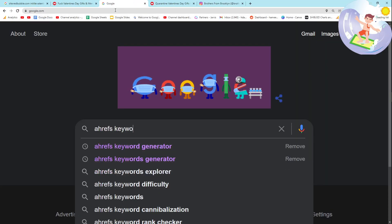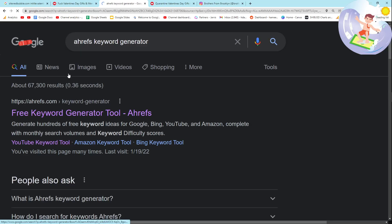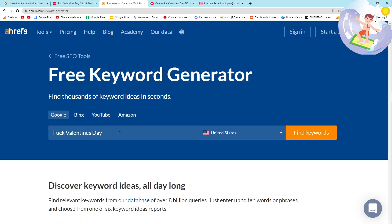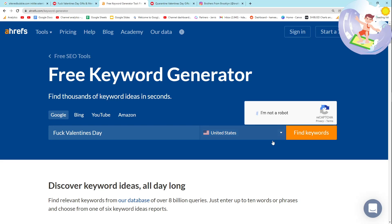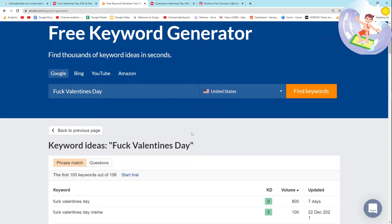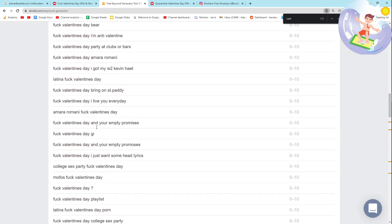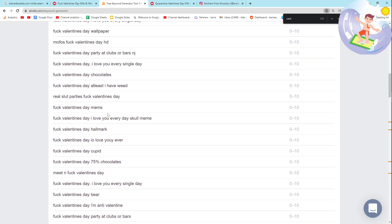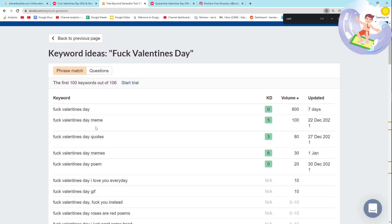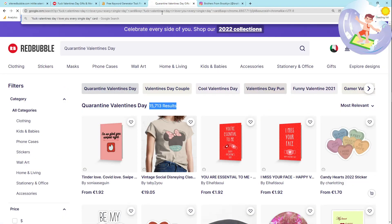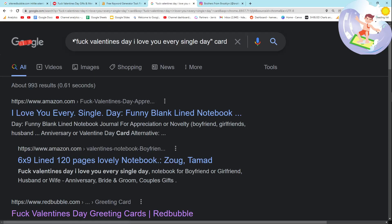Once you find a keyword like this, the process of validating it is very simple. You want to go on Google and type in Ahrefs Keyword Generator and click on it. Put this keyword into the search and press I'm not a robot. Then do Control-F and look for "shirt", and if there's no shirt, look for "card". As you can see here, there is a card keyword, and there are probably more keywords here as well.